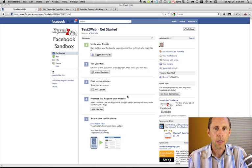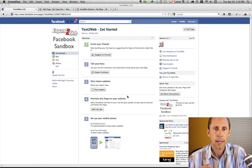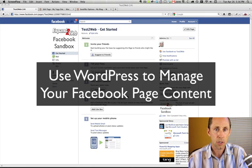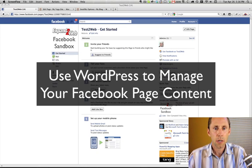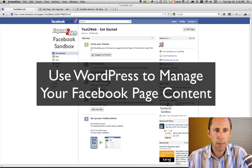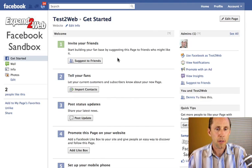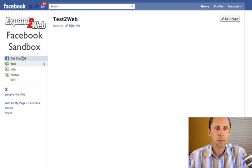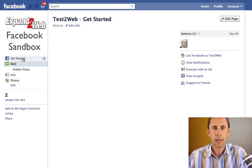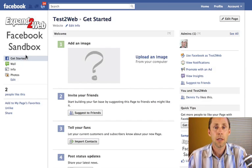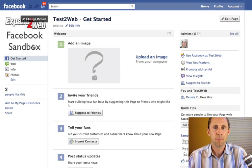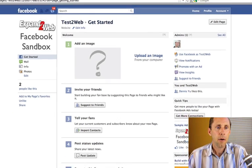Hi, Don Campbell here again, and I wanted to take you on a tour and show you how to create these WordPress pages that are going to show up on your Facebook page. Here is a plain vanilla Facebook page I just set up as a little sandbox we can play with. You can see it's just got a wall and a get started page — just an out-of-the-box default Facebook page.